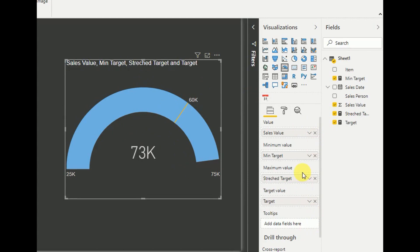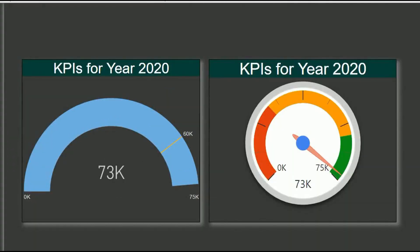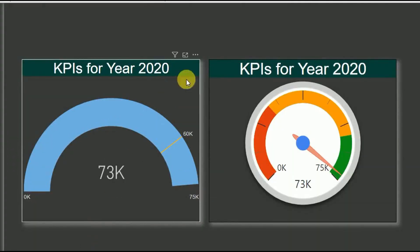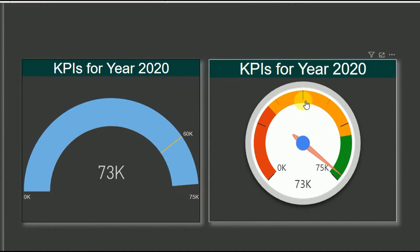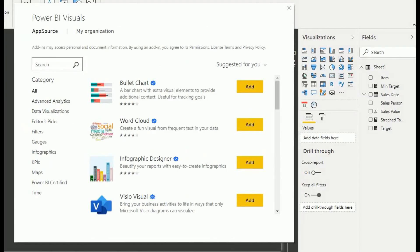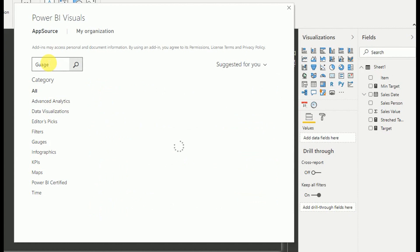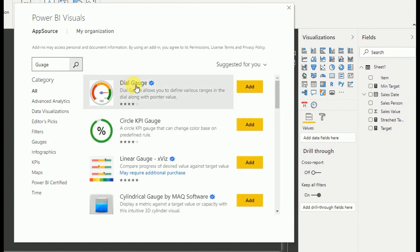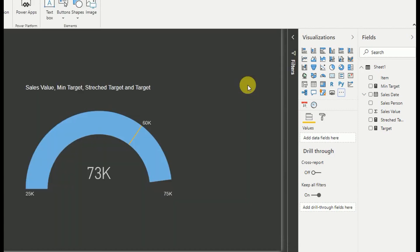Now let's see how we can add the next gauge visualization to display minimum, maximum, and target KPIs. The next gauge visualization should look like the one I showed earlier — it has more detail. Since we can't find it in the default pane, we have to go to the marketplace by clicking the three dots. I search for the dial gauge visualization there.